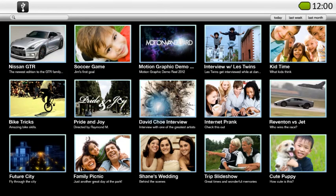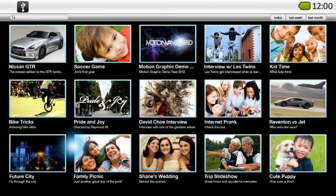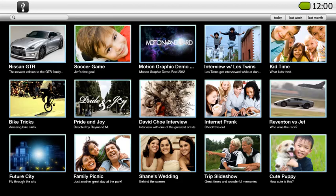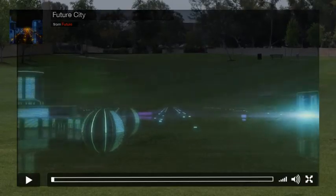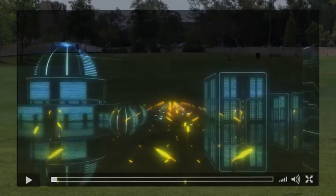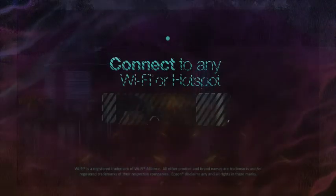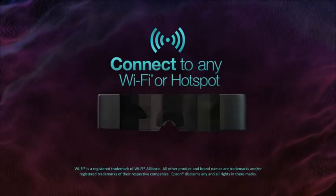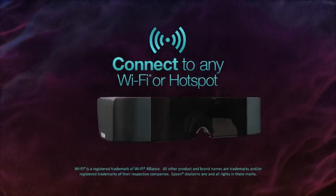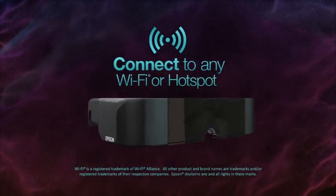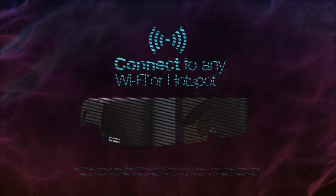You can also stream content directly to Moverio using the internet browser or a variety of apps that support streaming content. To stream content, simply connect Moverio to any Wi-Fi network or hotspot you have access to.